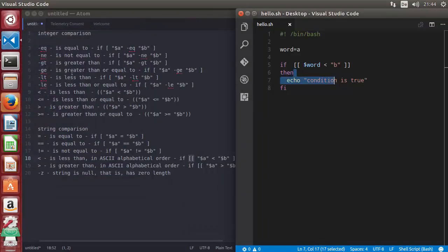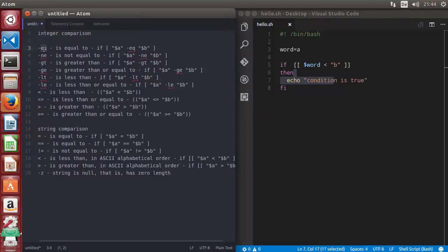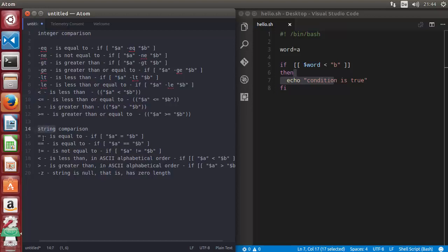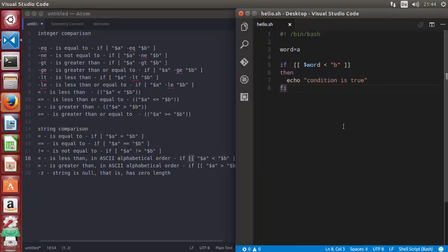To summarize: when using comparison operators with integers, use single square brackets with '-eq', '-ne', or '-gt' operations. When using angle brackets for integer comparison, use double parentheses. When comparing strings, use single or double equal to for equality. When using angle brackets with strings, use double square brackets.